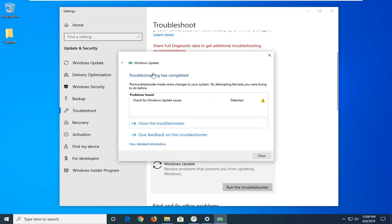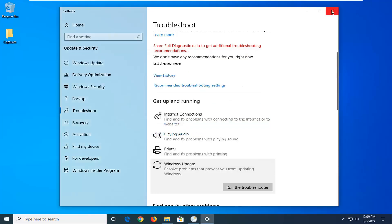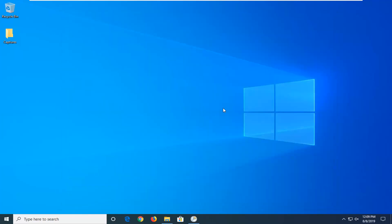Hopefully it would have been able to identify the issue here, so just select close, restart your computer, and hopefully it would have been able to resolve the problem when you attempt to run Windows Update once again.